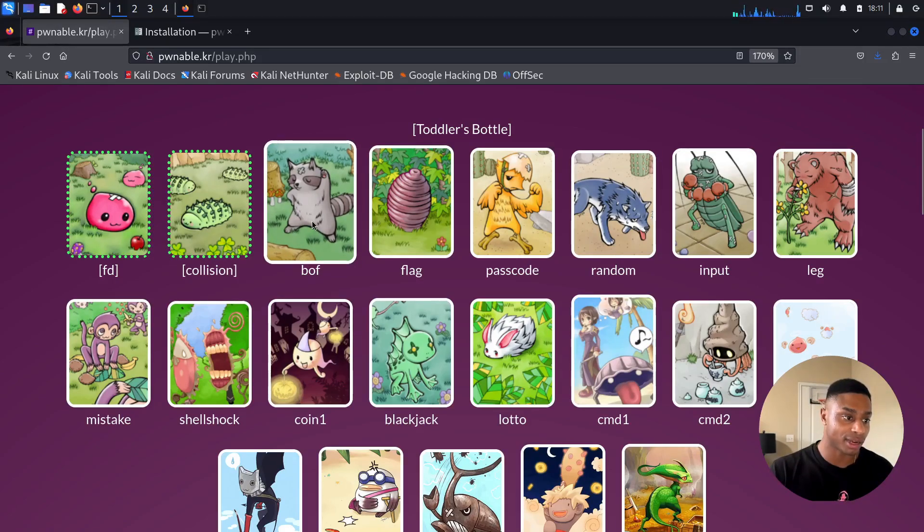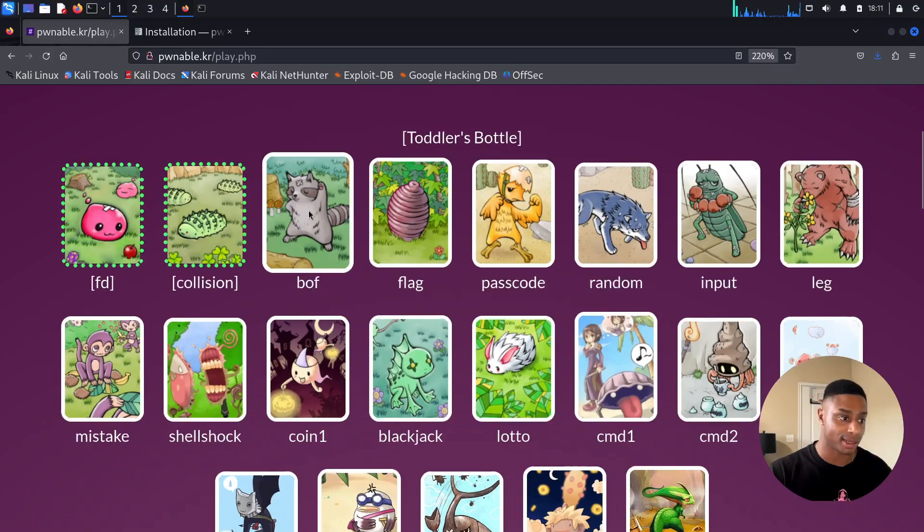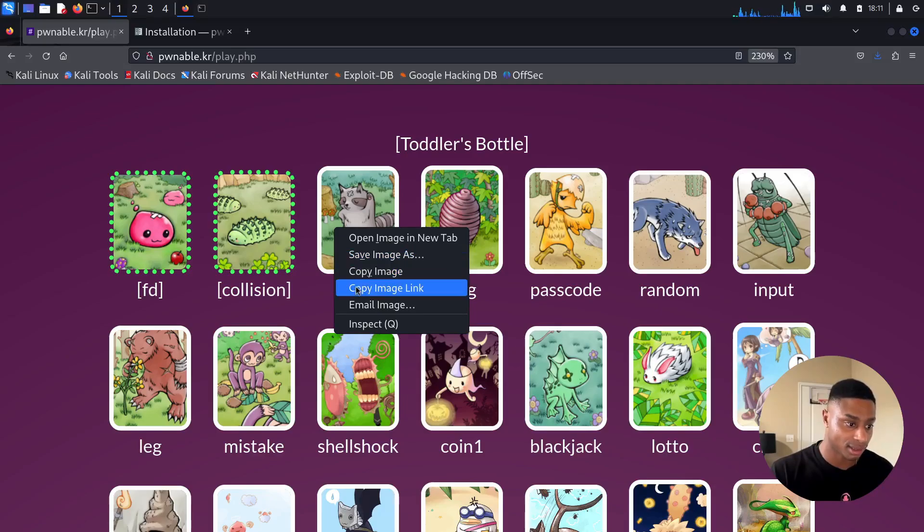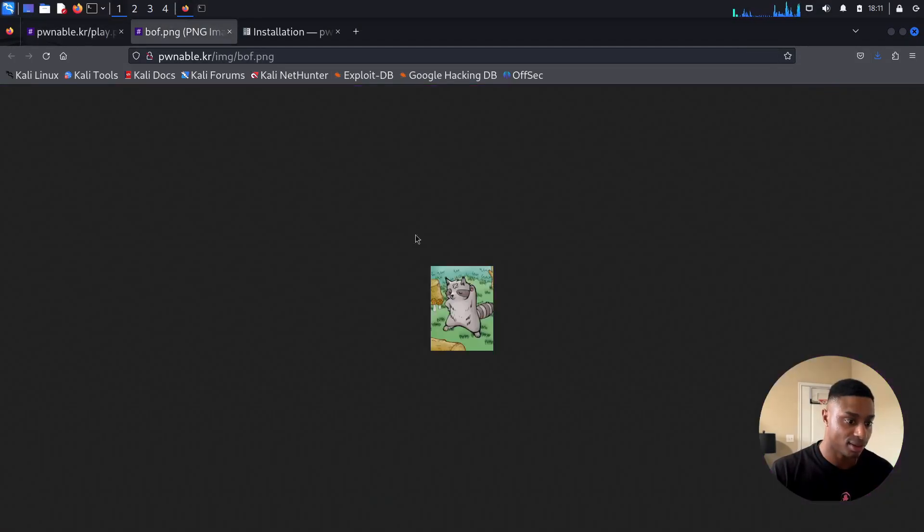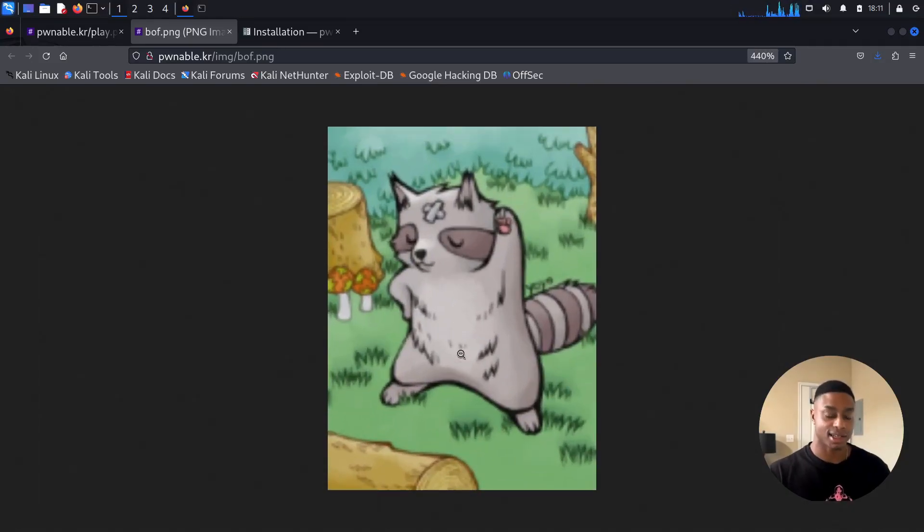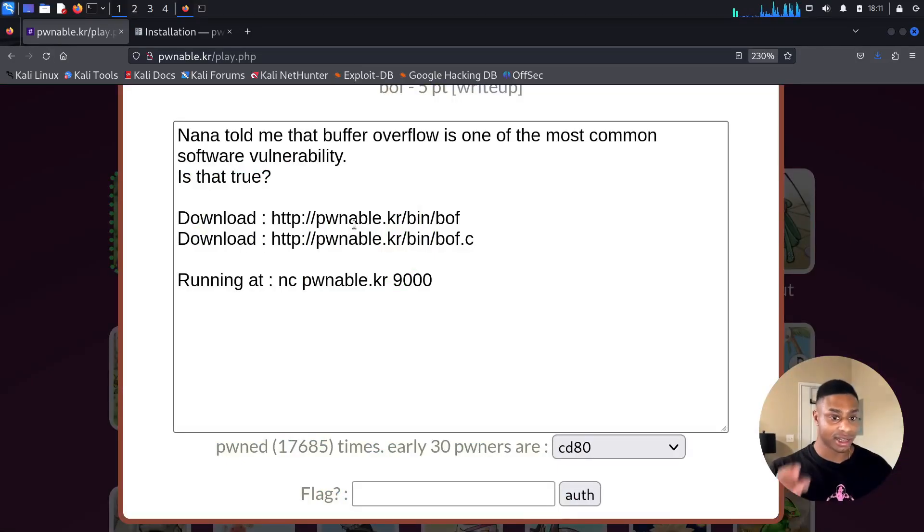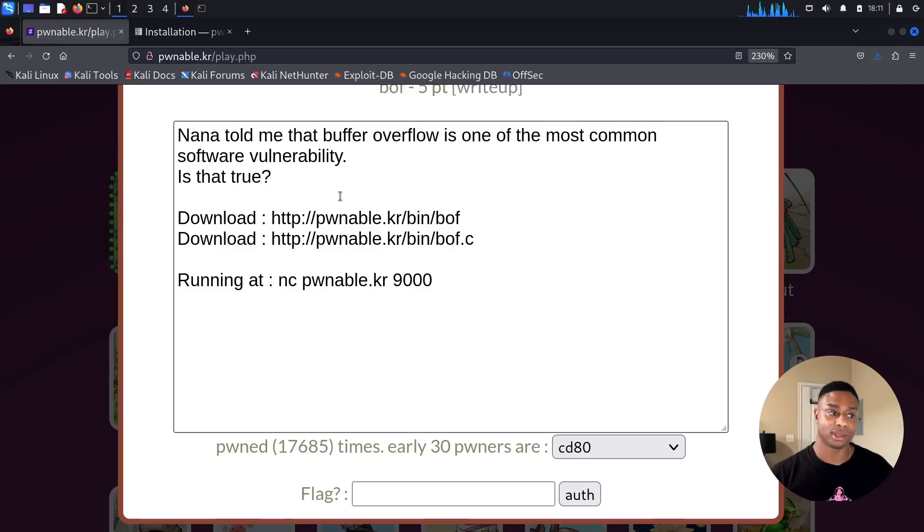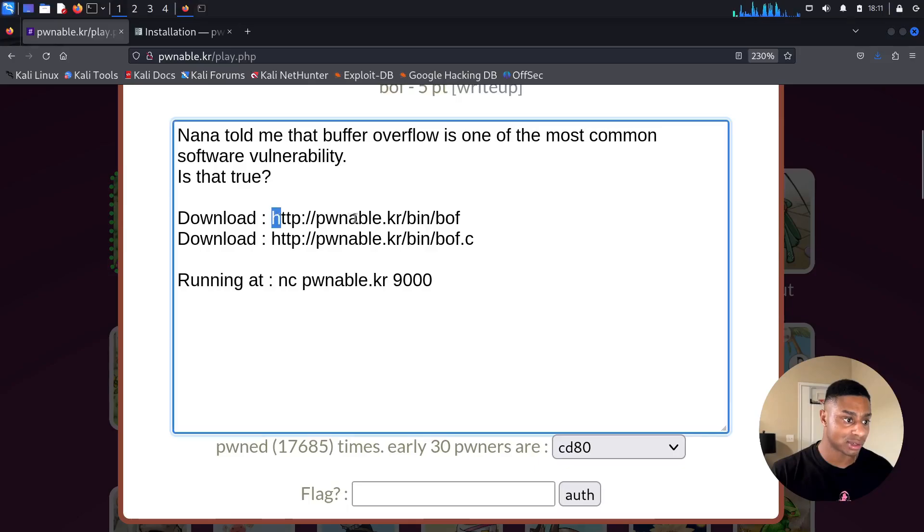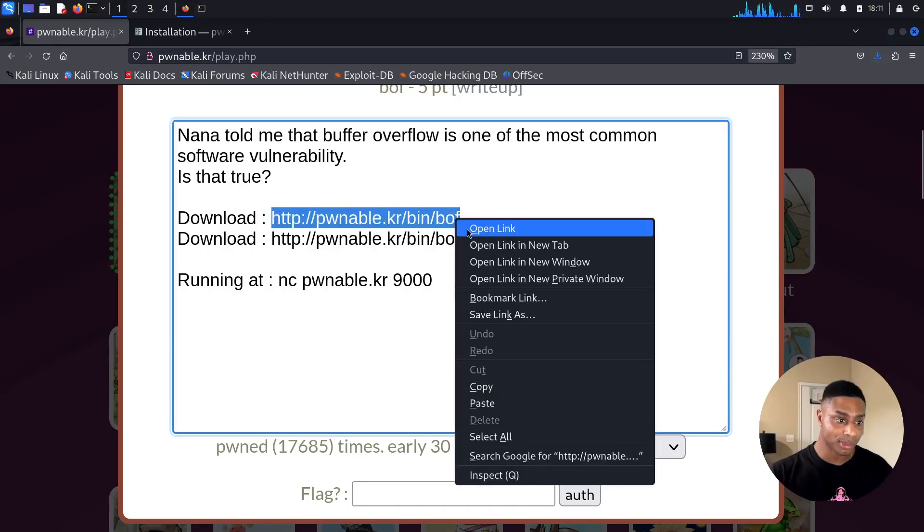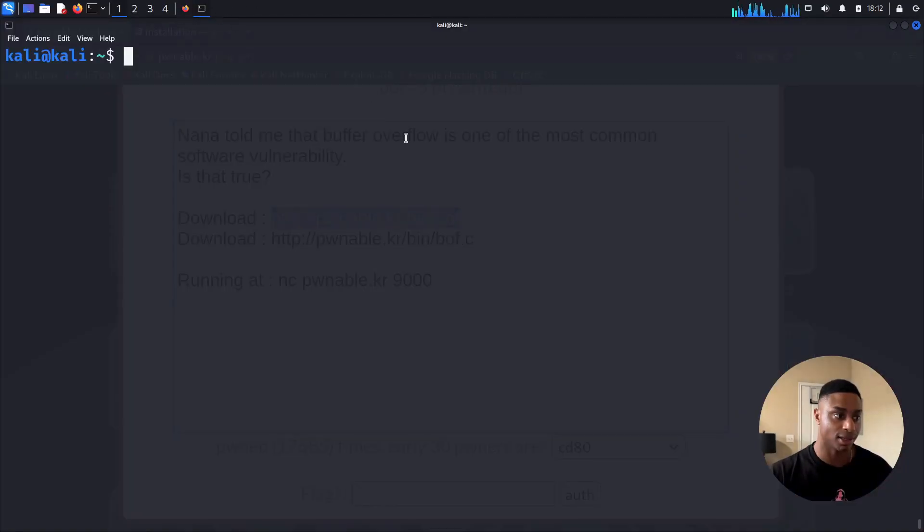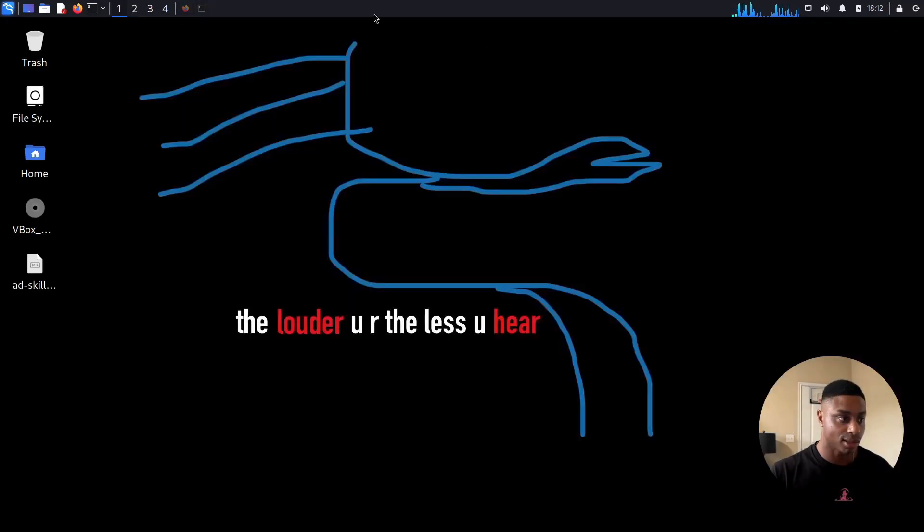So now we're moving on. We have this raccoon doing this little fist bump. It looks like he got damaged. He has like this big band-aid on his forehead. So over here, we can click on the challenge. Nana told me that buffer overflow is one of the most common software vulnerability. Is that true? And yes, it is true. Buffer overflows are still very prevalent today, even though they've been around since the 80s and the 90s.